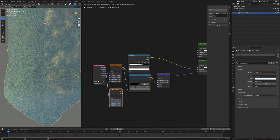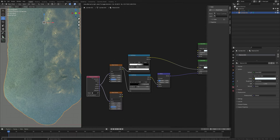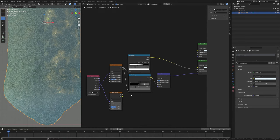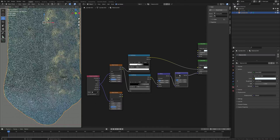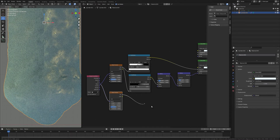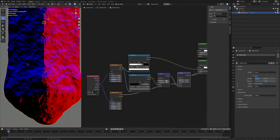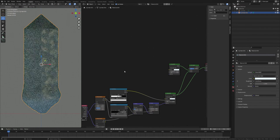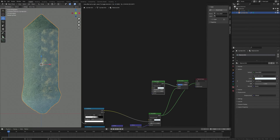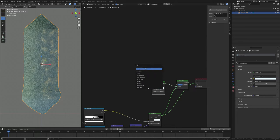I'll duplicate this Noise Texture — press Ctrl+Shift+D so it won't break the connection. Also press Shift+D to duplicate the Bump node, put it here, and plug the Factor into Height. Press Ctrl+Shift and select this Bump node to preview it. It's a bit strong so I'll bring down the Strength to 0.06. Now I'm going to mix these shaders together — press Shift+A and search for a Gradient Texture.